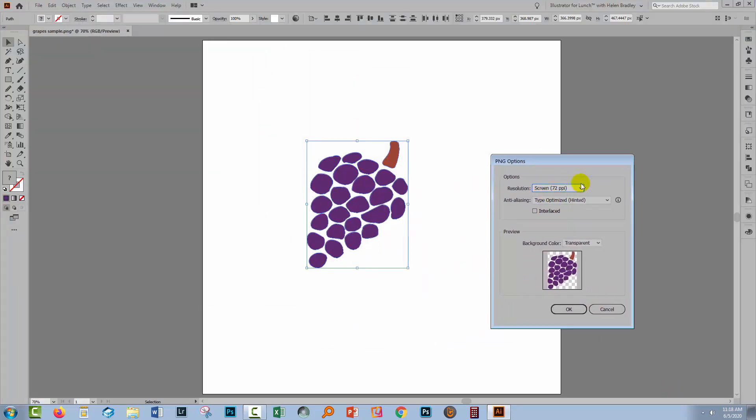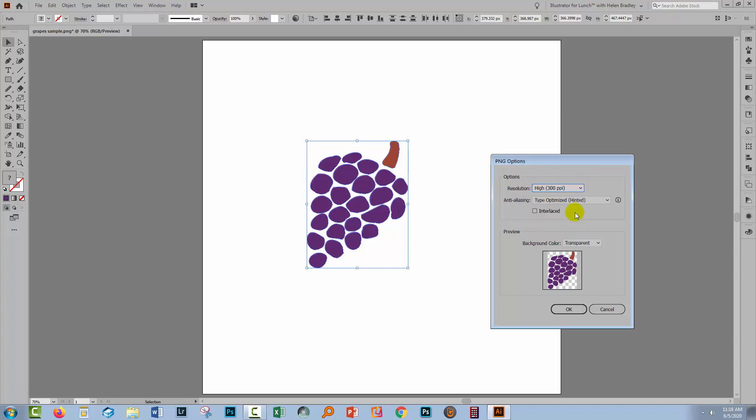Again, we can choose the resolution. You can choose 72, 150, or 300. Let's do 300. Now here we can also select the background color. It can be transparent, white, or black.